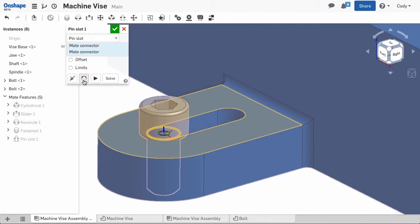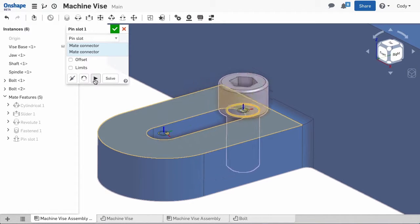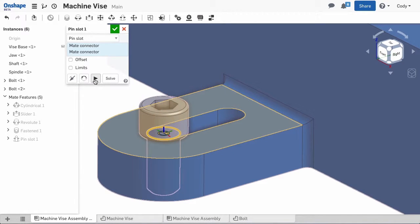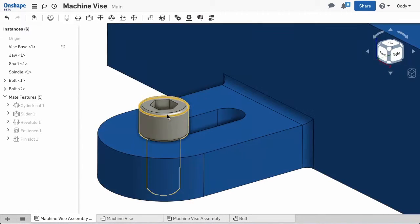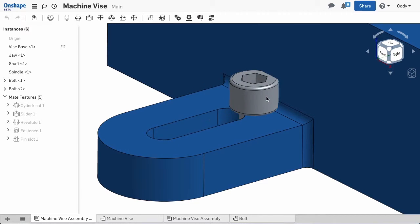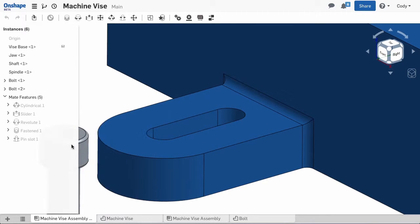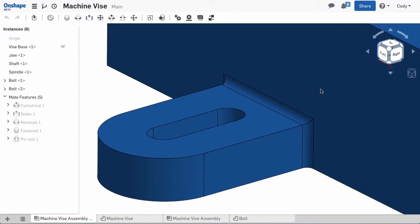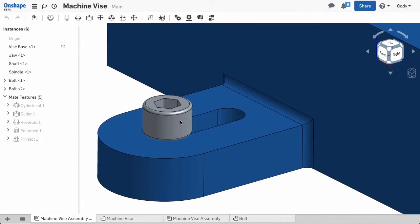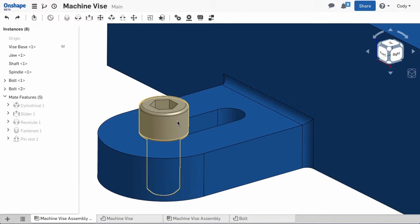If it is not, I can use the reorient secondary axis to realign the mate connectors and give me the correct motion. You'll notice that the pin slot aligns the correct direction for motion, but it does not restrict the movement to keep the bolt in the slot.